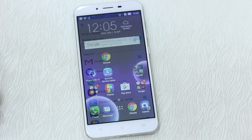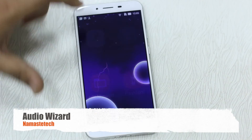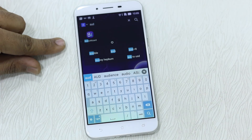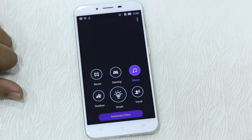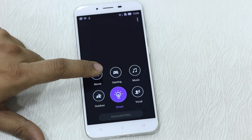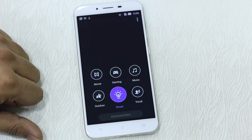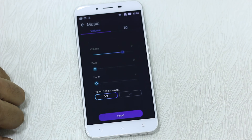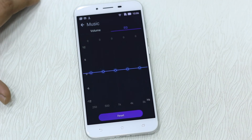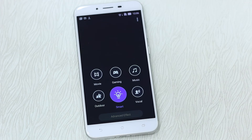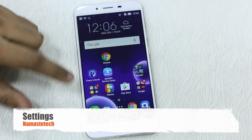Last on the home drawer is the Audio Wizard — useful for those who love music. Search for it and tap on it. It's specifically designed for different modes: music, gaming, movie, outdoor, smart. Depending on what you do, it will automatically switch profile. You can also go to advanced effects and change the equalizer or volume according to your preference. Best option is Smart so it works depending on what you're playing.